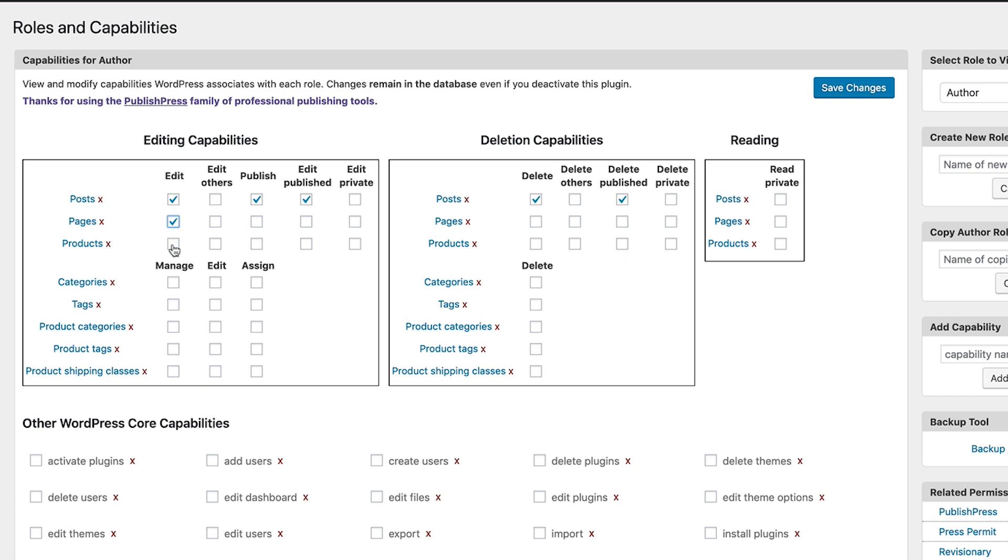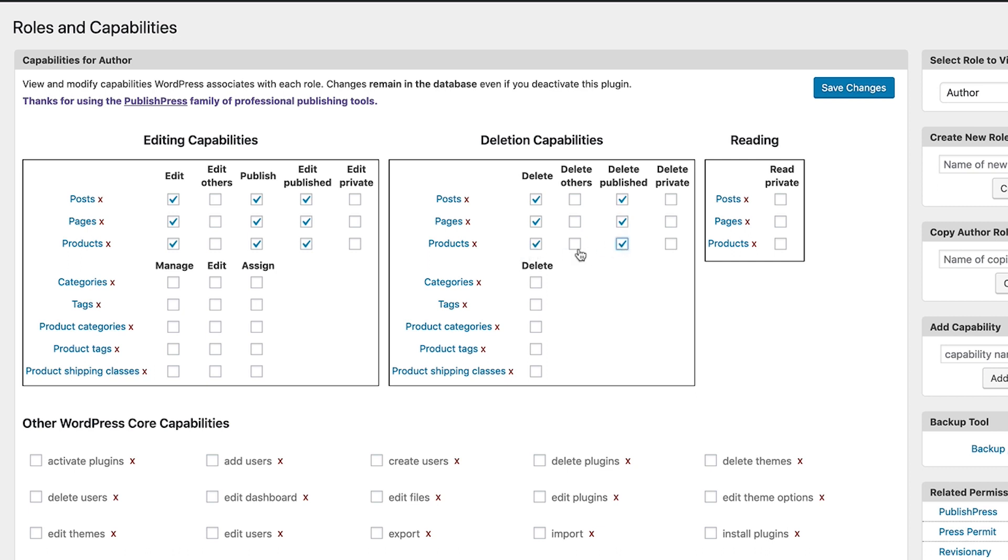In this example, I'm going to give them exactly the same permissions that they have for posts, but we'll give it to them for pages and for products as well. So being authors, they can go anywhere on the site. They can add posts, pages, or WooCommerce products. Wherever they go, they're going to get exactly the same set of permissions.